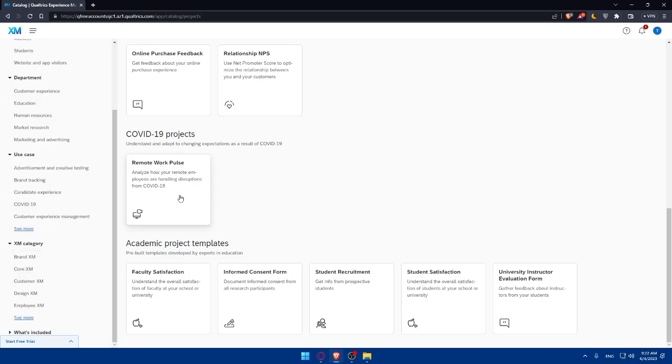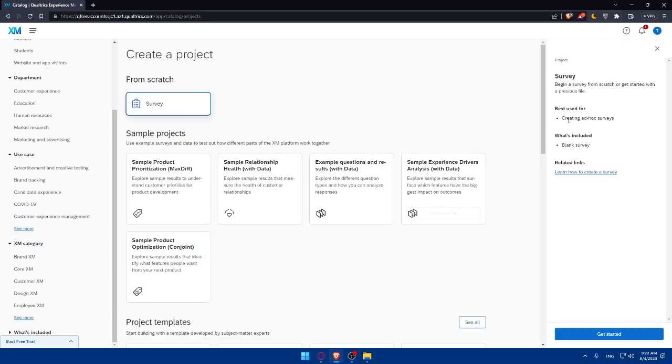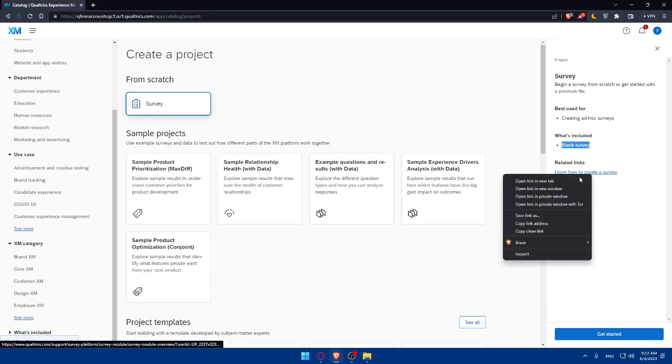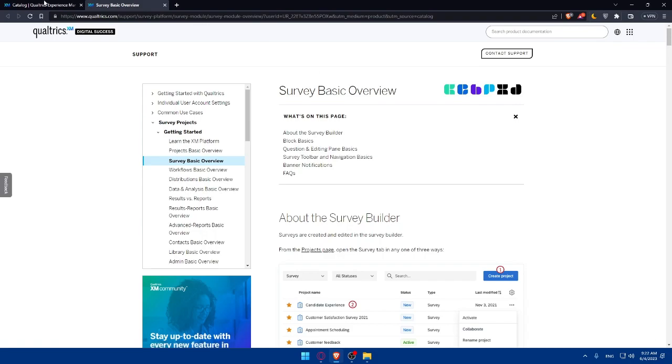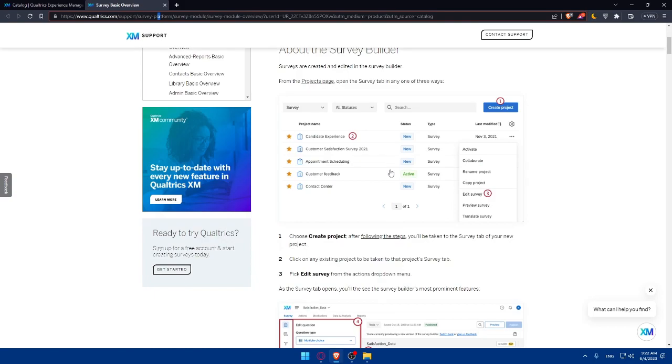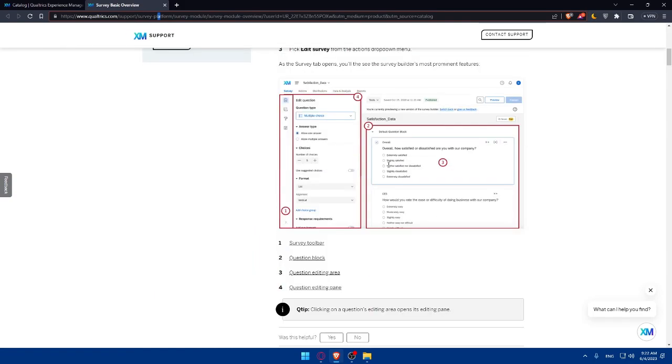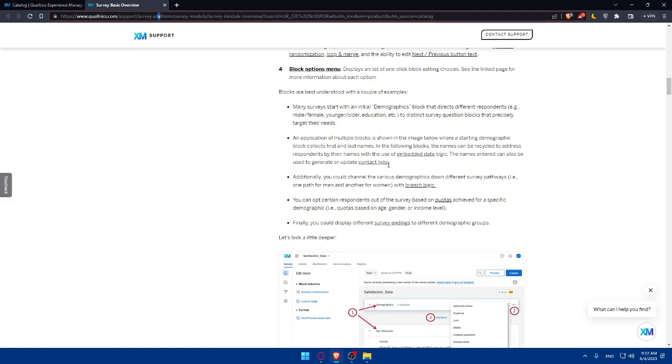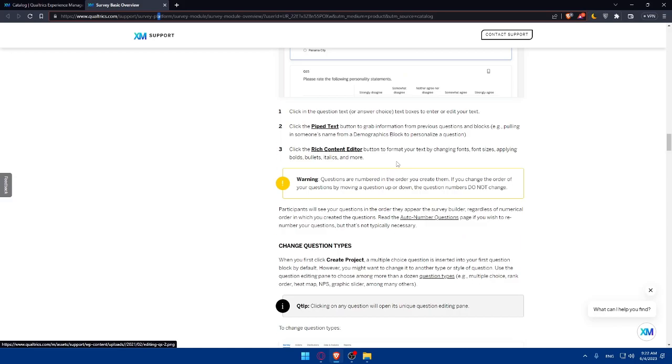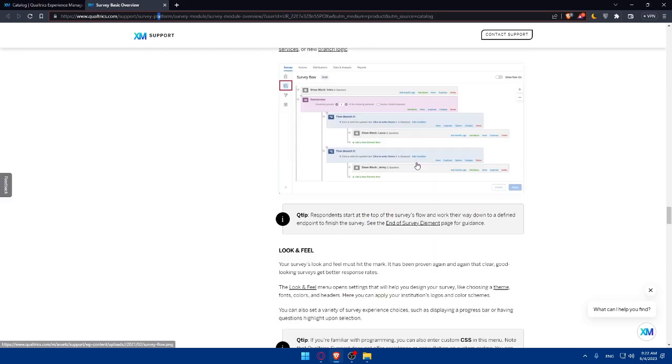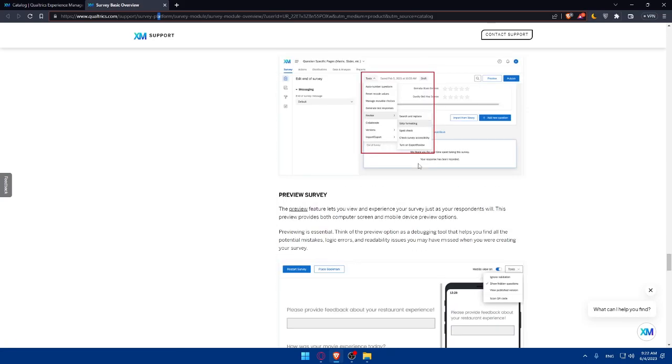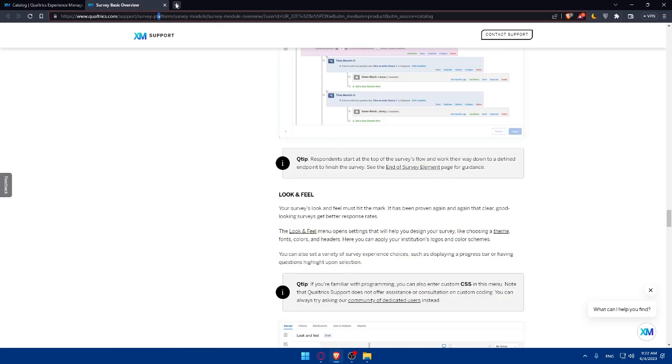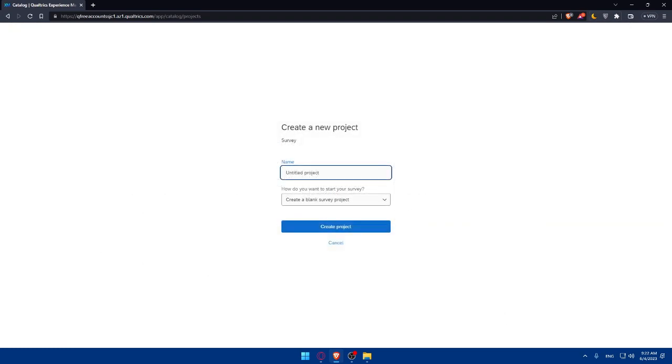We can start from them or simply start from scratch. Once I click on the survey, the survey began a survey from scratch or get started with a previous file, best used for creating ad hoc surveys. The survey is going to be blank. You can even learn more about how to create your survey professionally and know how to do a lot of stuff if you click on this link right here. Learn how to create a survey. They will guide you with any possible thing that you would like to need. You will find here everything, maybe, in this website to create your surveys professionally, how to make it look good, and a lot of other stuff. Once you do so, make sure to click on Get Started.